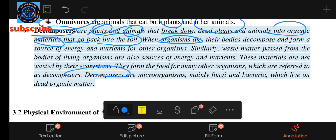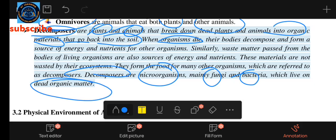Decomposers include microorganisms, fungi, and bacteria, which break down organic matter.